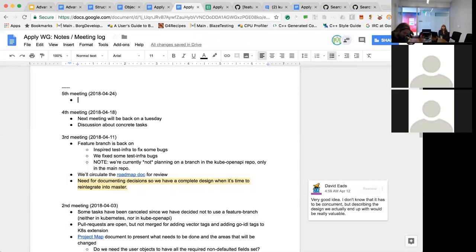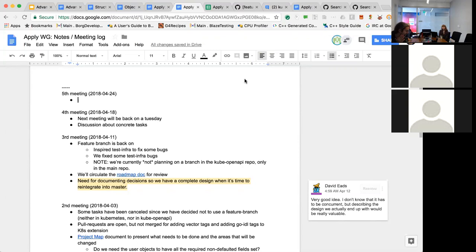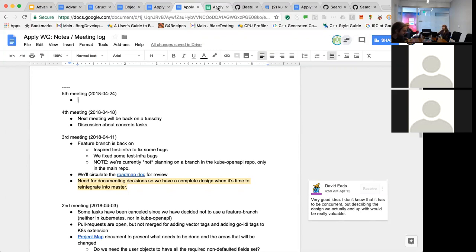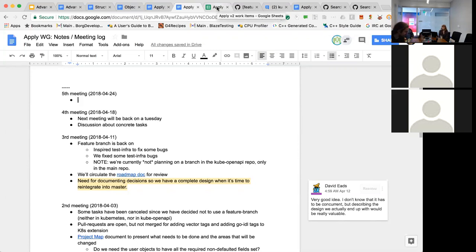Hi, everyone. This is the April 24th edition of the Apply Working Group, also known as our fifth meeting. So yeah, we actually did things this week, so that's good. Even though it was a short week, because we did our last one on Wednesday, and today's a Tuesday.